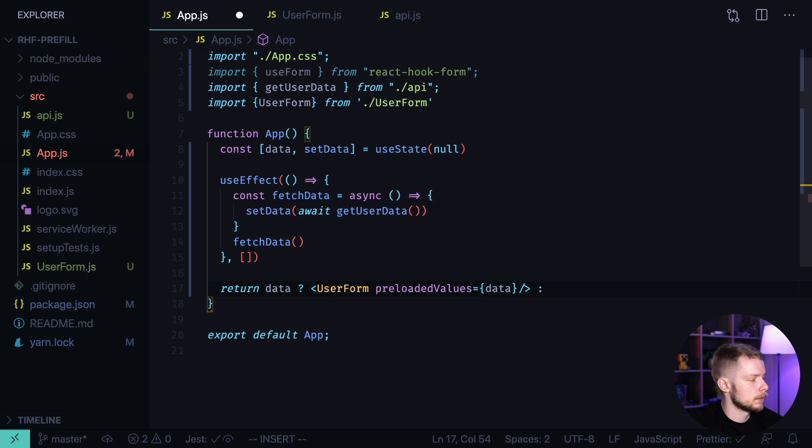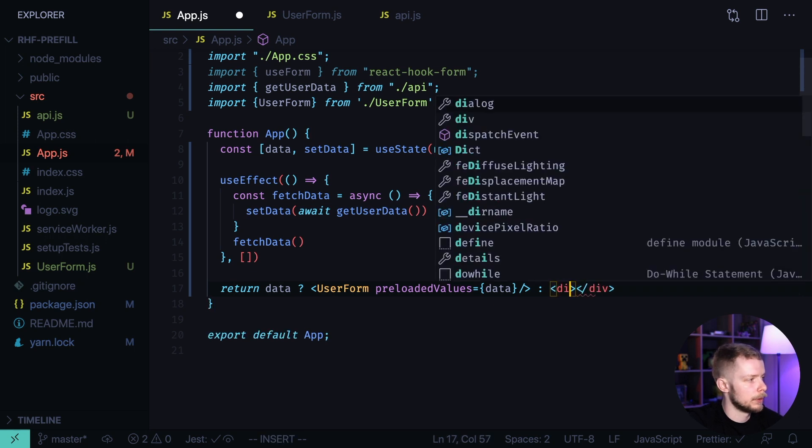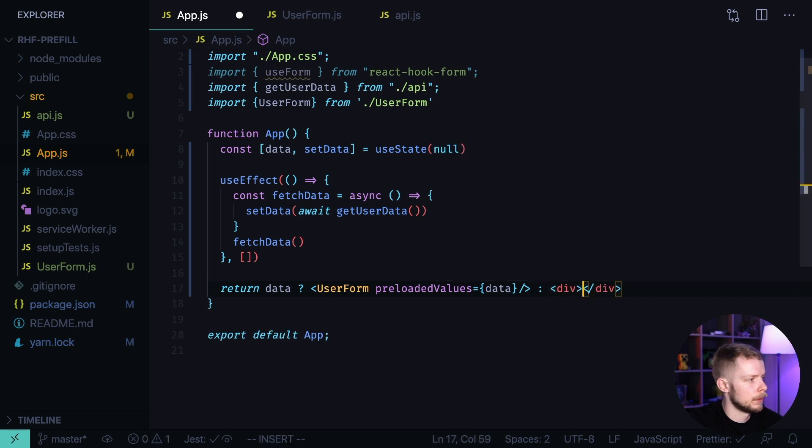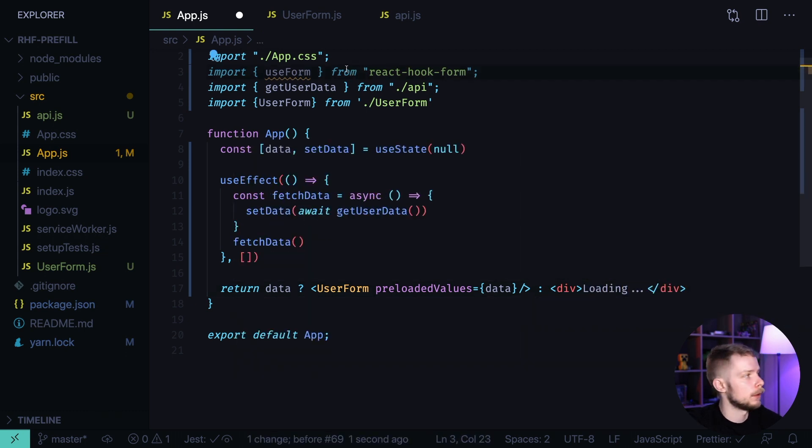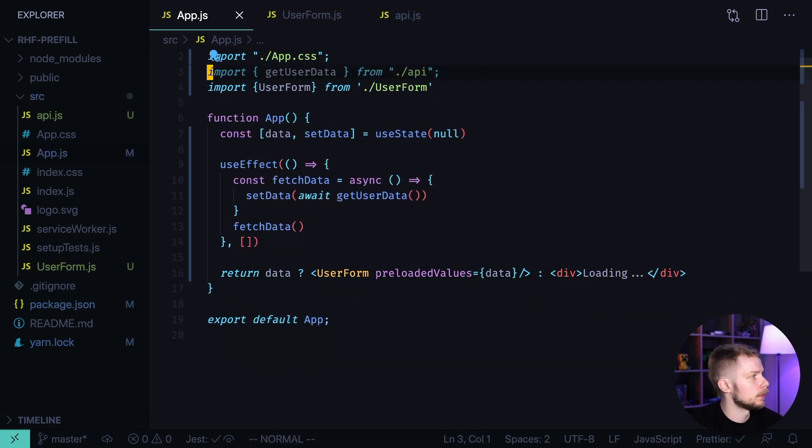Otherwise, I render a loader component. It is going to be a simple div with text loading. Now, I remove the useForm import from the app component.